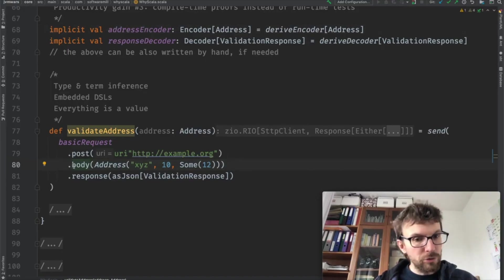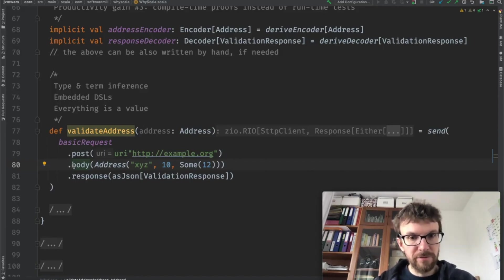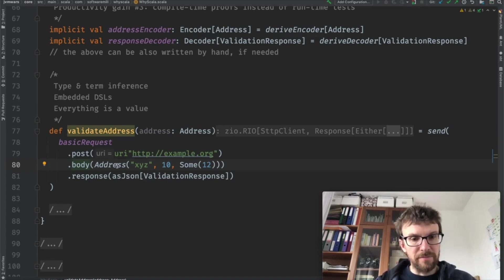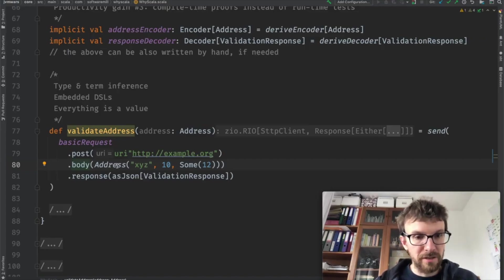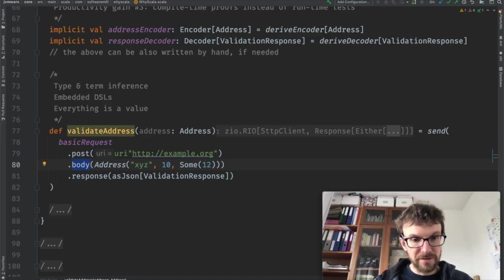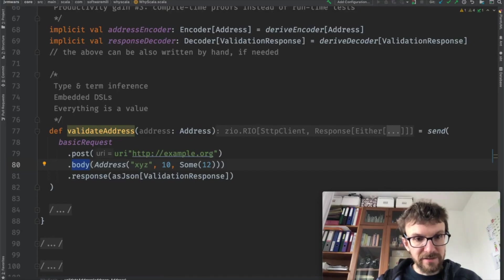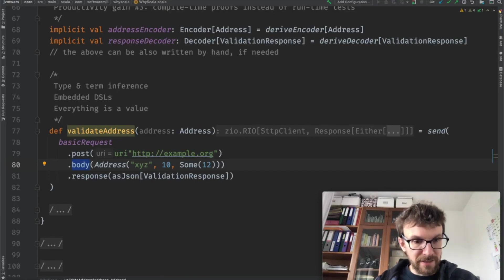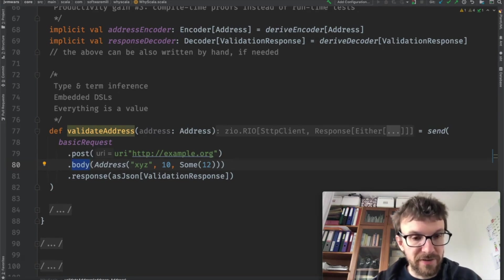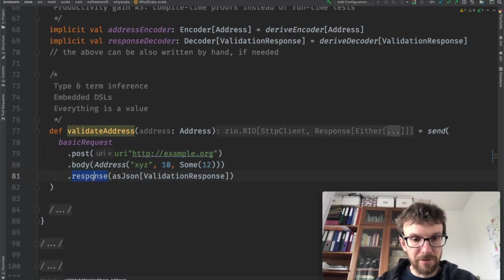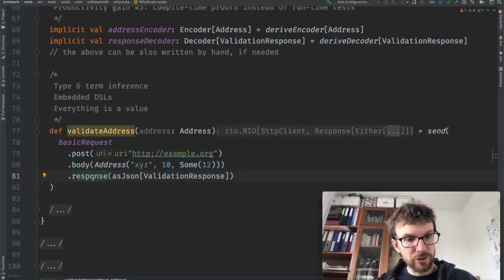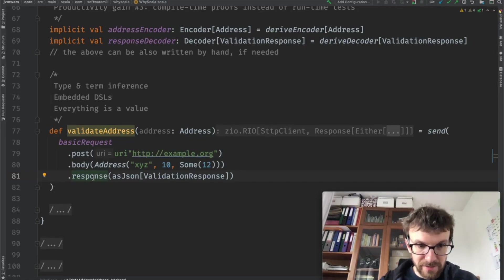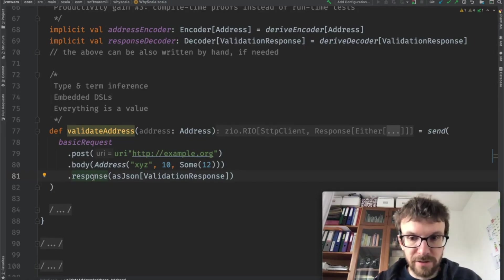So here we have an example of the term inference that I was mentioning in the beginning. The body method actually requires or looks up an instance given a type. So it needs an encoder for an address type and it looks up an instance, an expression that satisfies the types. Same for the response handling over here. So again, if this code compiles, we can once again be sure that we can actually send this request and parse the response.